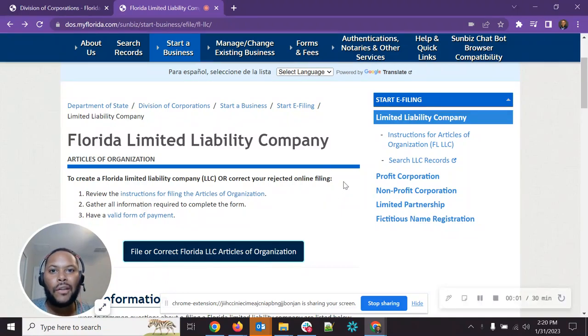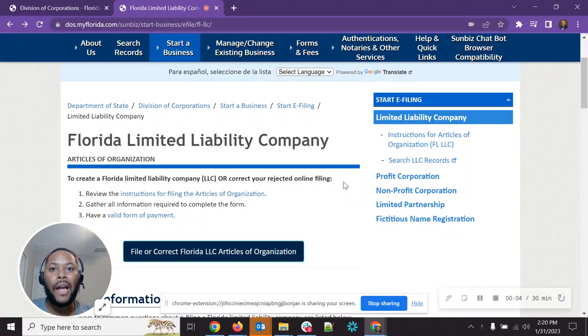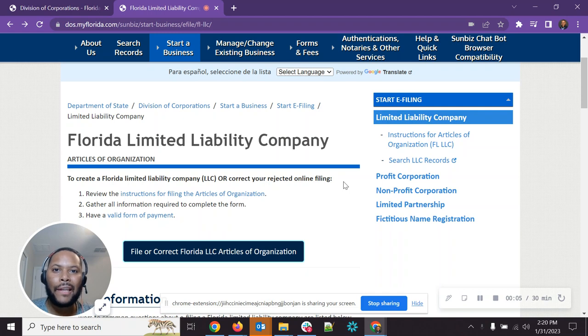All right, hey everyone. So let's go into this video here. In this video, I want to cover how to file an LLC in Florida.